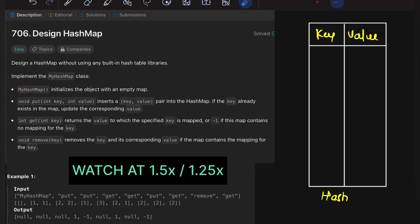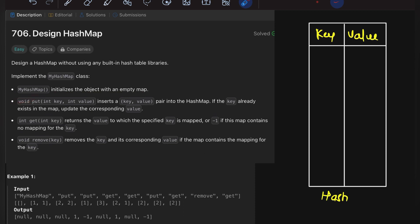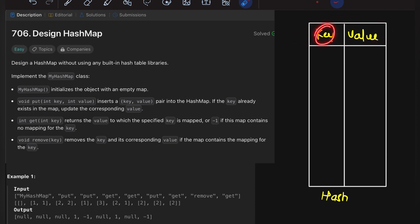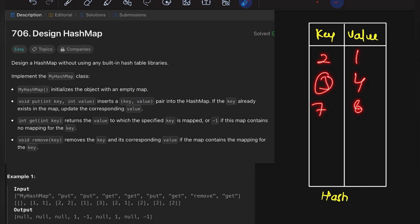There are certain rules we need to follow. First, HashMap is the object that will initialize our data structure. Then we need a put function — whatever values we put will be in terms of key-value pairs. The key is the first value and the value is its corresponding data. Then there's get — for example, given pairs like (2,1), (3,4), (7,8), if asked for the value of key 3, we return 4.